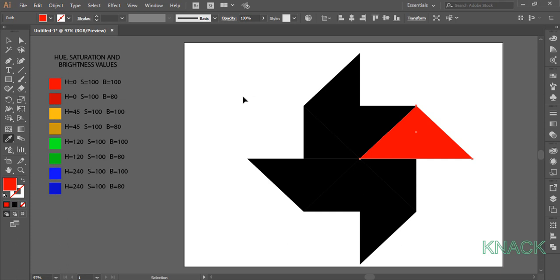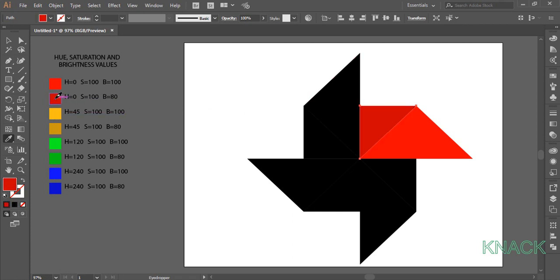Here I press Ctrl key. Select this shape and as I release the Ctrl key, I am back to the Eyedropper Tool. Pick this little dark version of red for this shape.